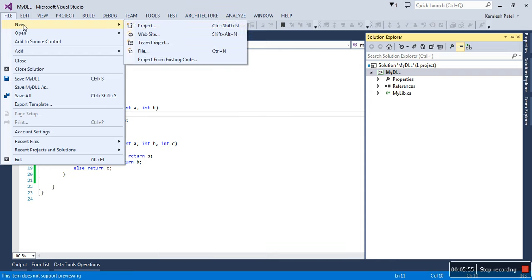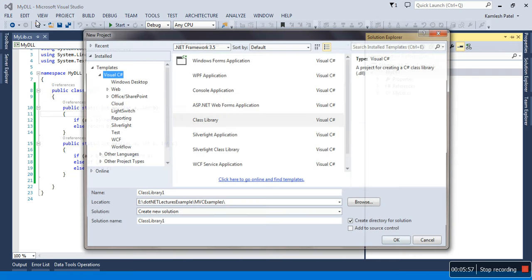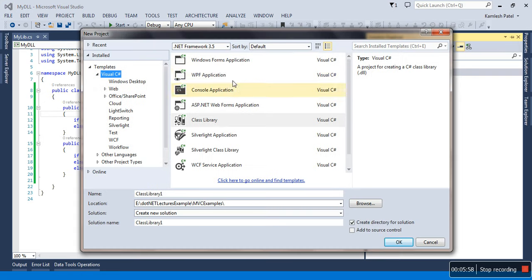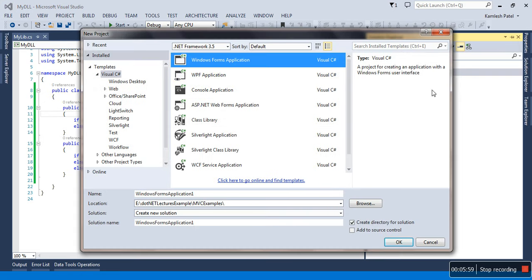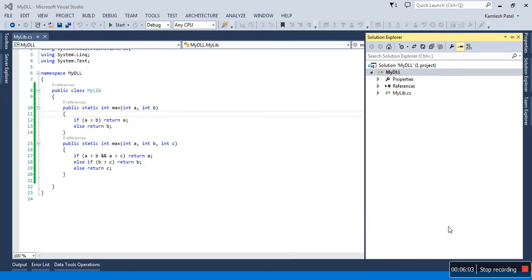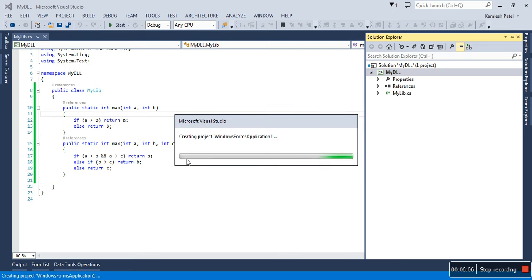Let me create a Windows application—Windows Forms Application. The name is WindowsApplication1. Just do okay. As you know, by default Form1.cs will appear.